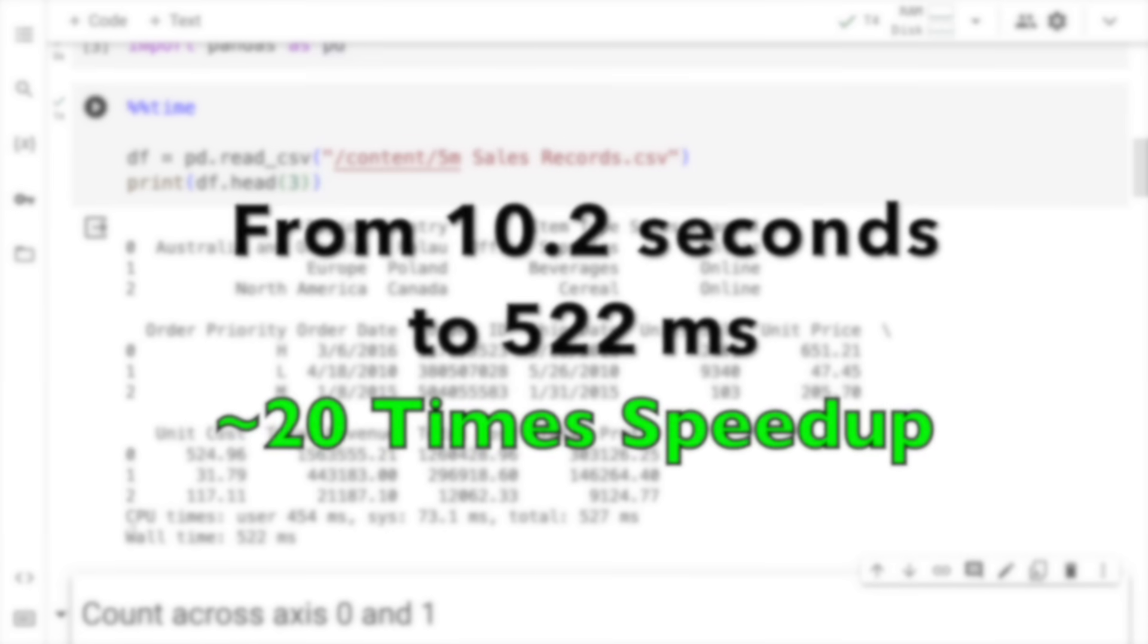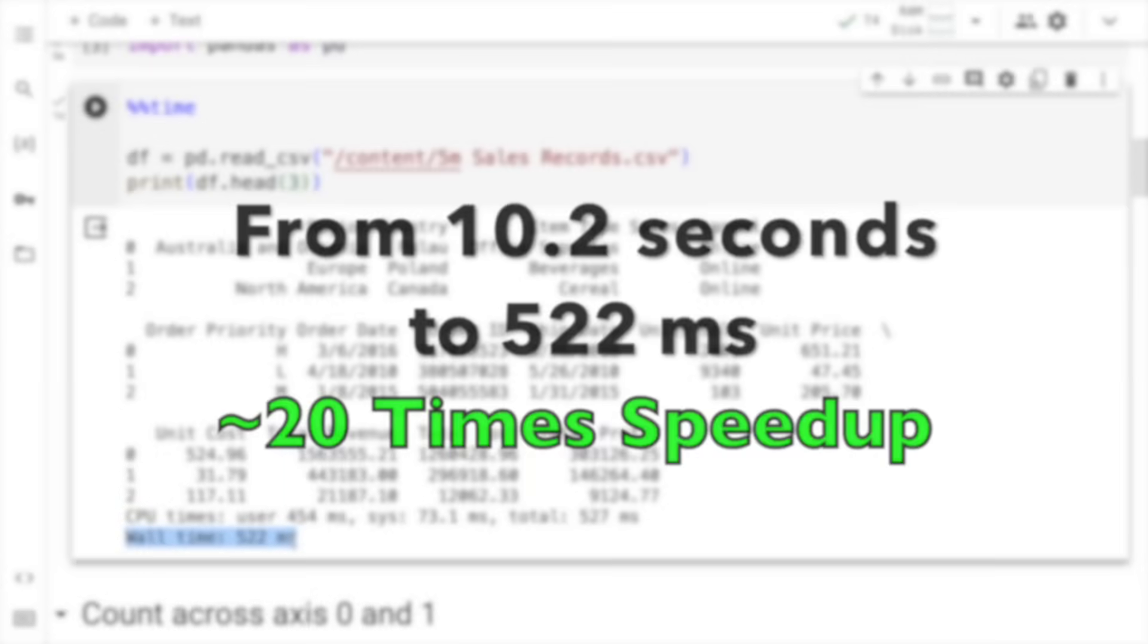The entire time taken in terms of reading the file is 522 milliseconds. Previously it was 10 seconds, now it's 522 milliseconds. This is the amount of speedup that you start getting once you start using a GPU.